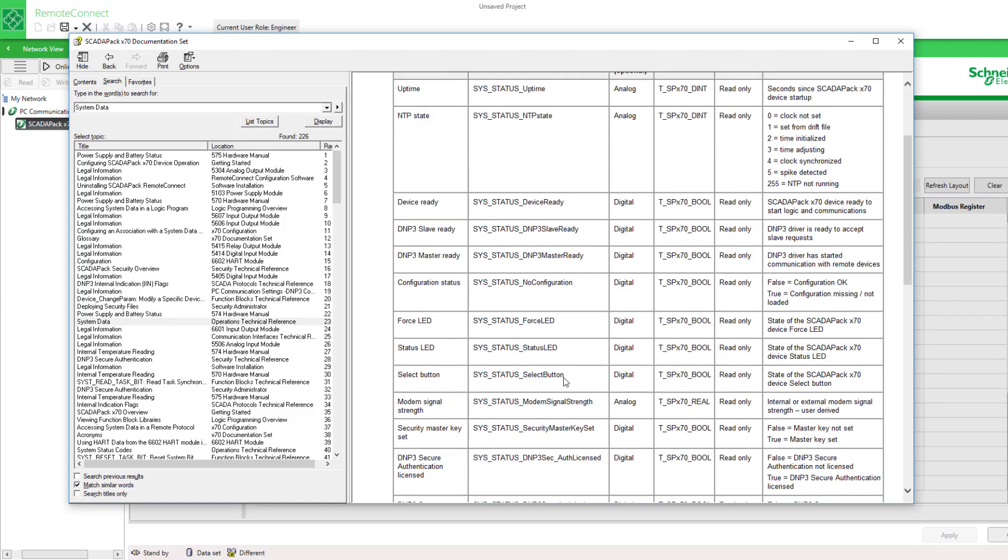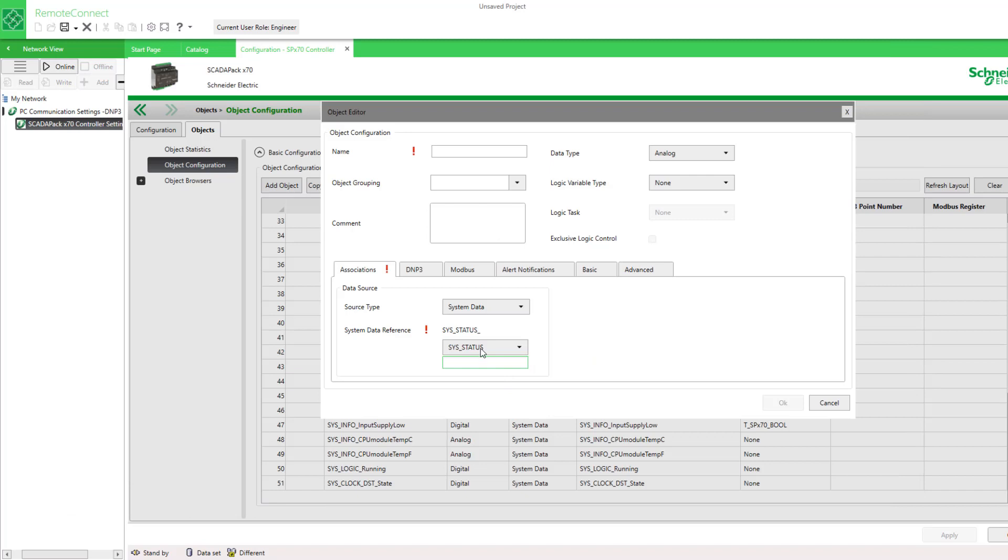So returning to this definition here, I'll type in select button. I see there's the name of the reference that's correct. With the red exclamation mark, I still need to give this object a name.